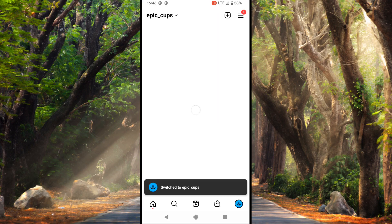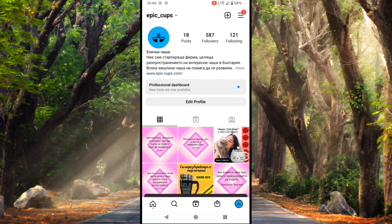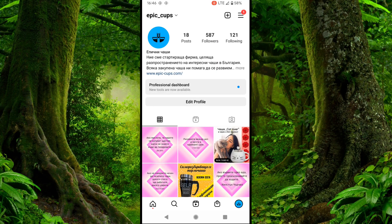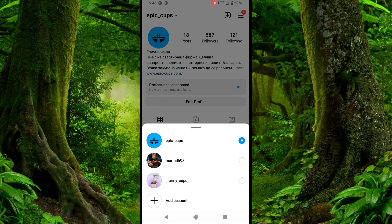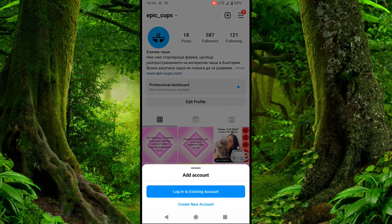If you don't see the other profile, you can add account with the plus sign.